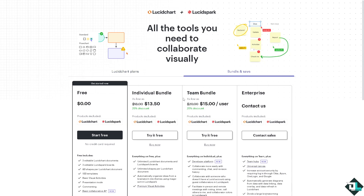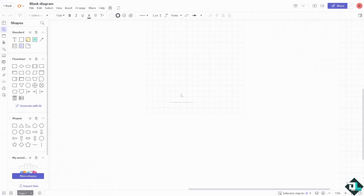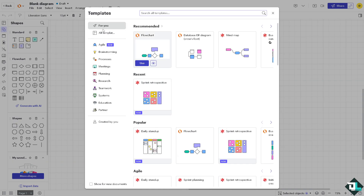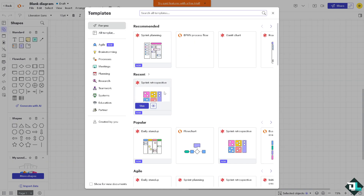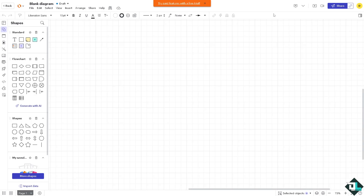Saving your Lucidchart file ensures your work is preserved and accessible later. It's a very simple process. For example, if you have been working with a specific diagram, you can start from a blank template, or maybe use a daily stand-up or a flowchart template.